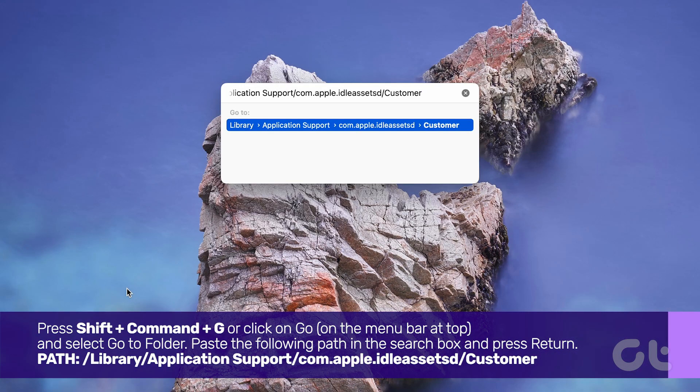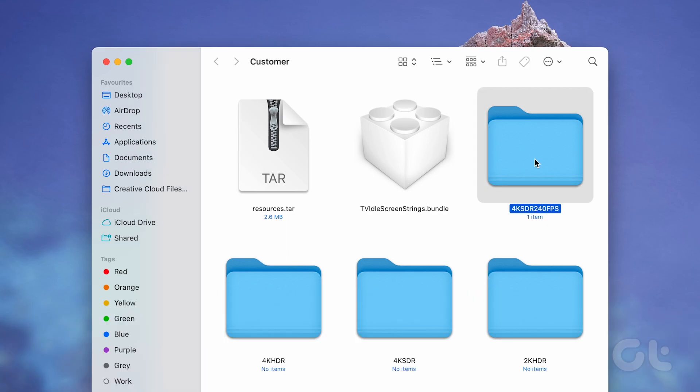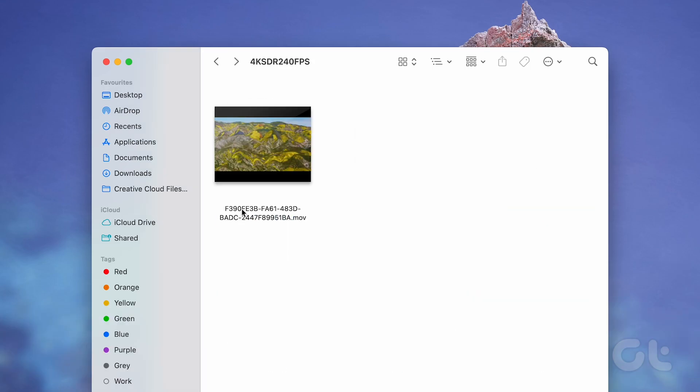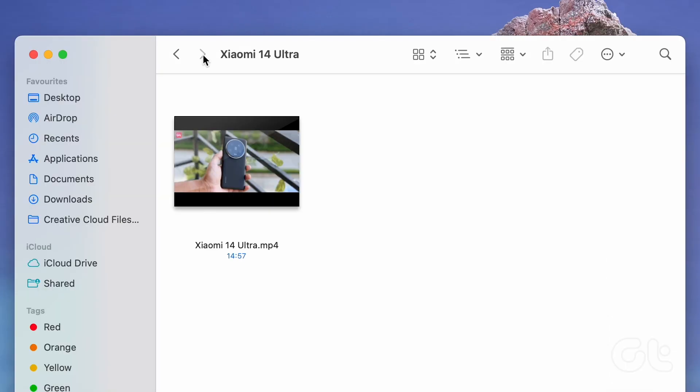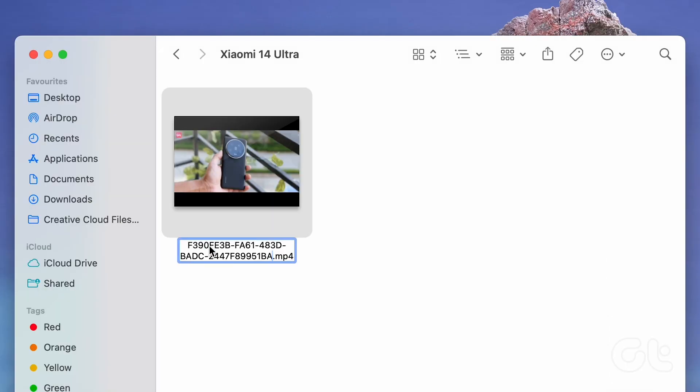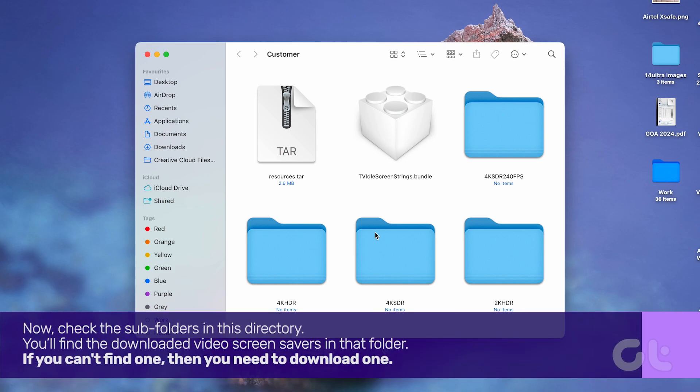Paste the following path in the search box and press Return. Once you're there, copy the file name of one of Apple's videos. Rename your video file to match that copied file name exactly. Check the subfolders in this directory.